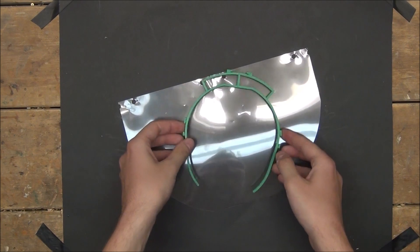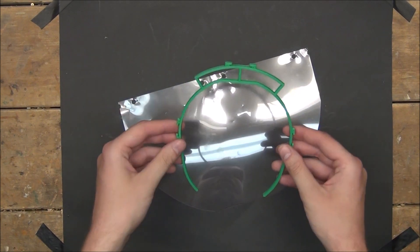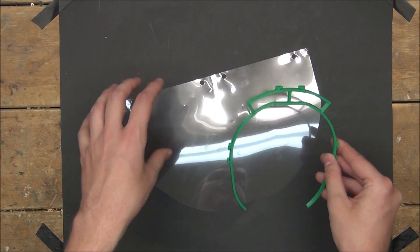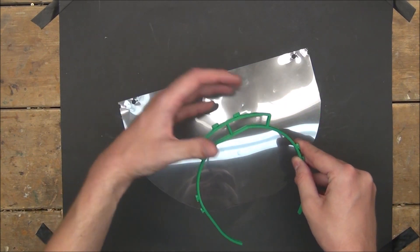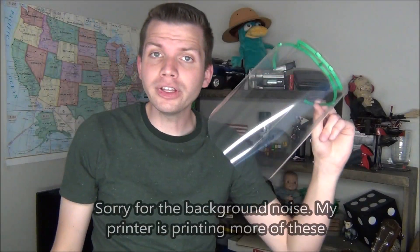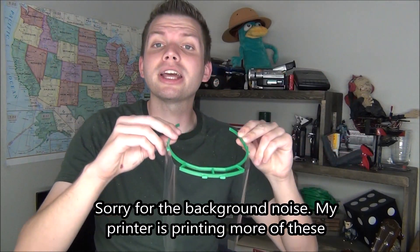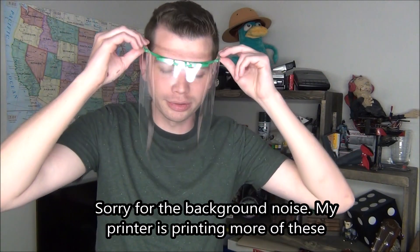And then your bracket is ready to be wiped down, sanitized, and have a new piece of plastic put on it. And with that, your face shield is complete and ready to be worn.